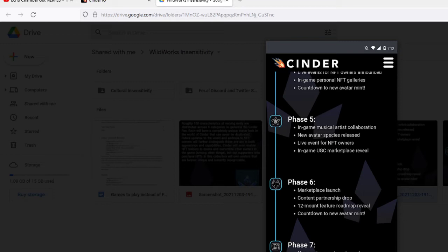Phase 6. Marketplace launch, content partnerships drop, 12-month feature roadmap reveal. What the fuck is a 12-month feature? Countdown to yet another new avatar mint.